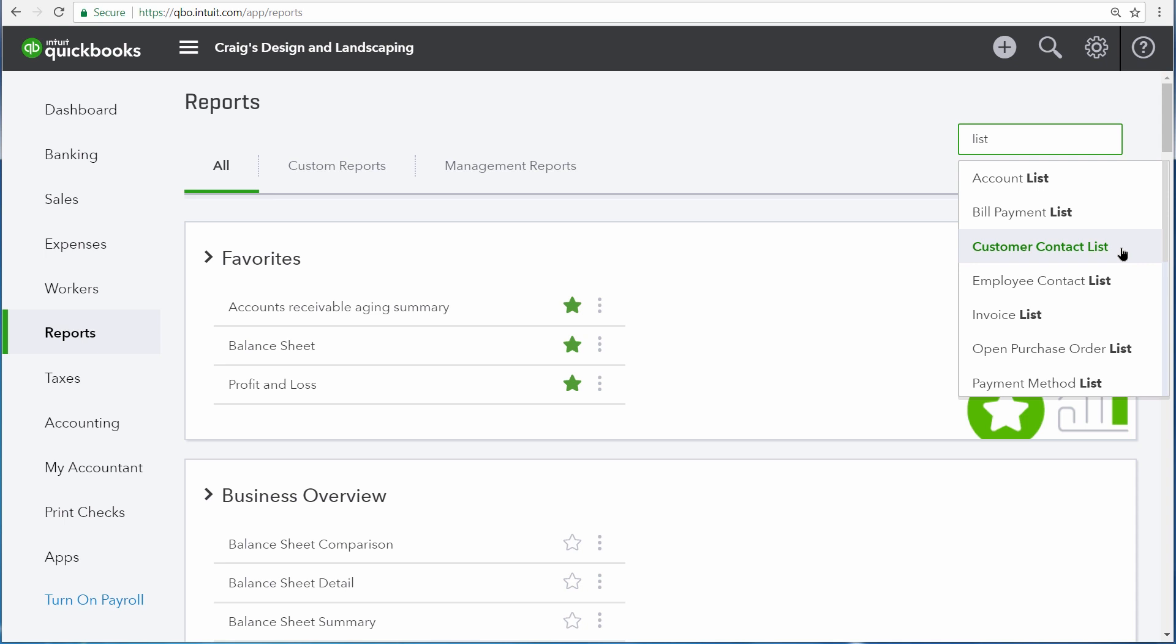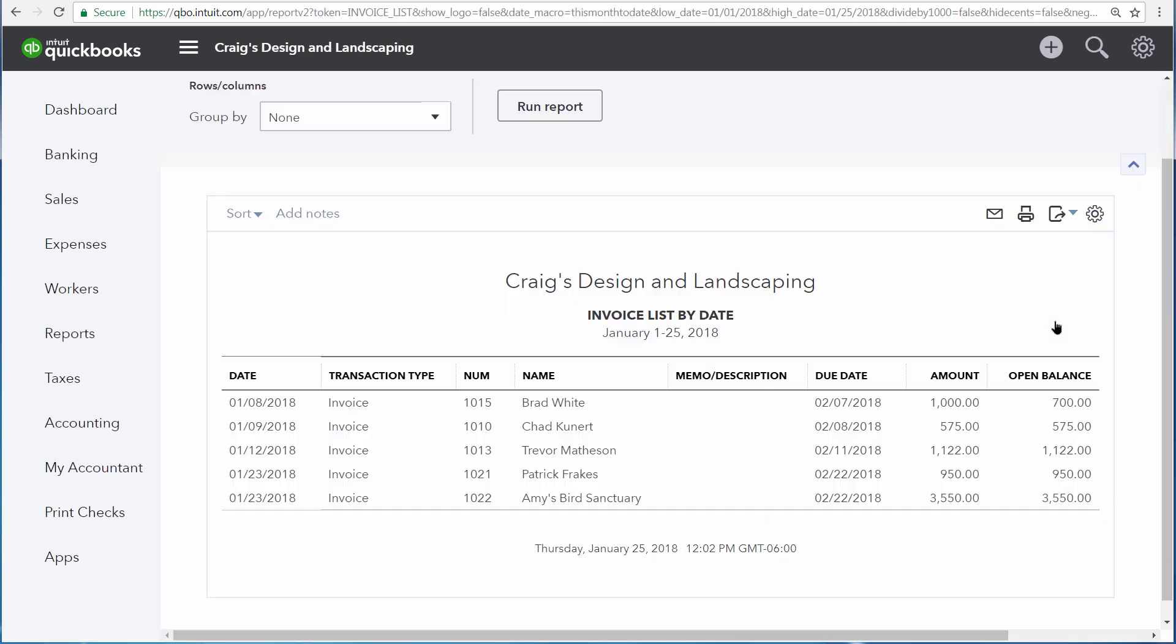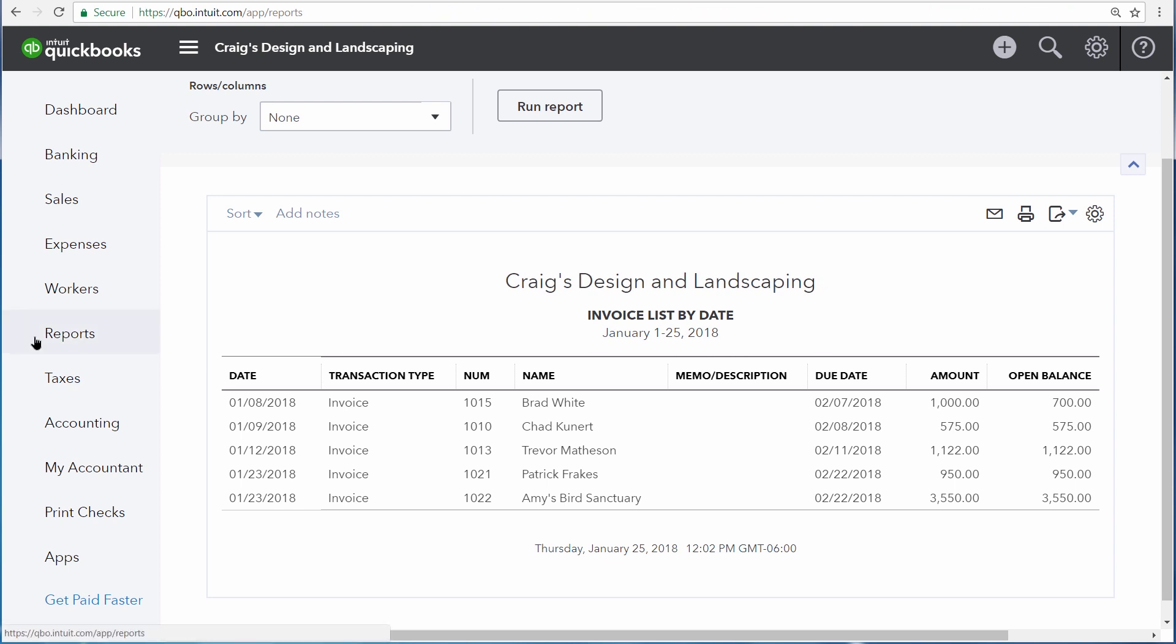or the customer contact list, which is a listing of your customers, along with their address, their phone number, and email address. Some list reports do list transactions, such as the invoice list. But again, this is merely a listing of transactions, and it doesn't actually have any analysis. So if we look at this report, we're not able to see a total of all of our invoices. It merely lists each and every invoice over the date range that we have selected right here.